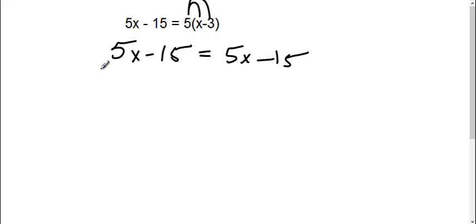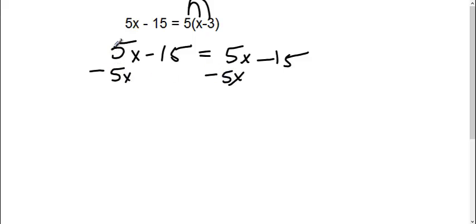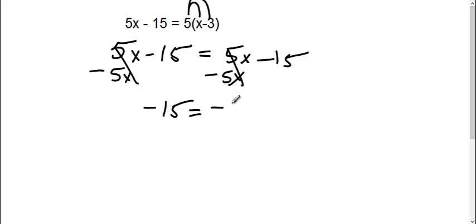Okay, then I would get my x's together, so I'm going to subtract the 5x. My 5x's are gone. I have negative 15 equals negative 15.